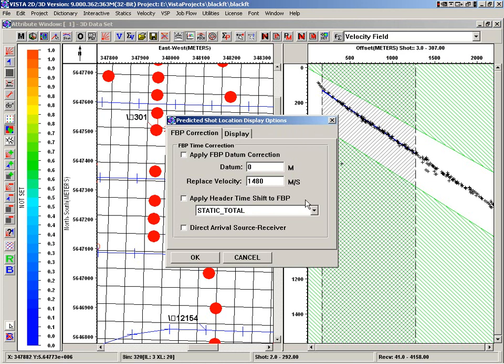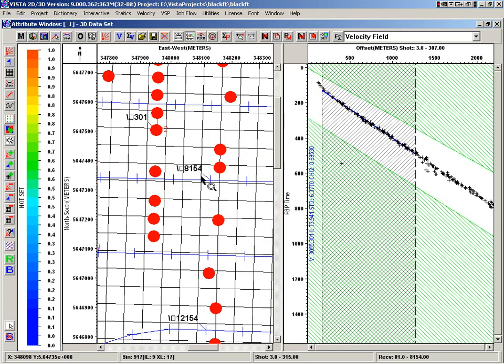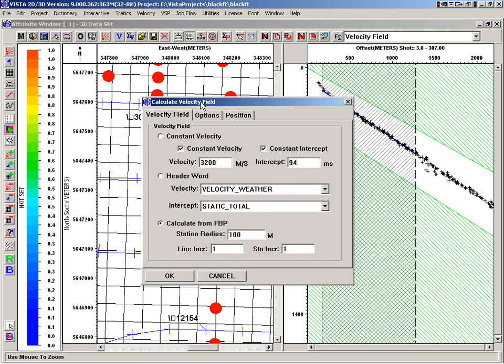Ability to do datum corrections, time shifts of the first break, and then the displays of those predicted vectors. We'll have a look at that in a minute. But the first thing we want to do is calculate a velocity field.